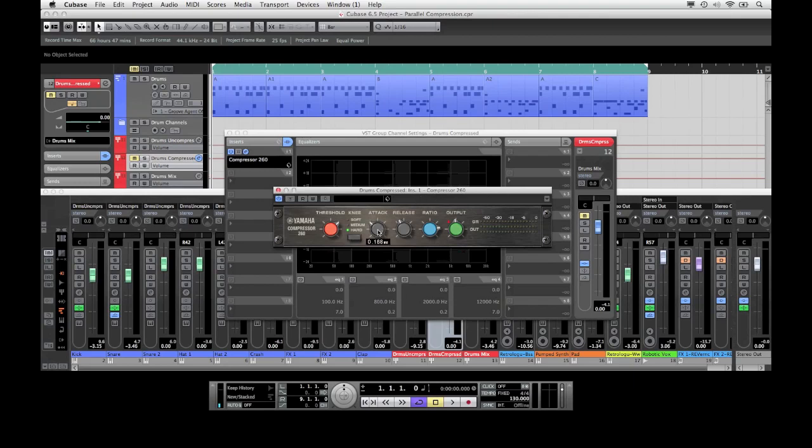Important here is that I'm using rather short attack and release times and I'm also compressing the signal using a rather high ratio. Don't be shy here, for this effect to work you actually have to compress the second channel rather heavily.